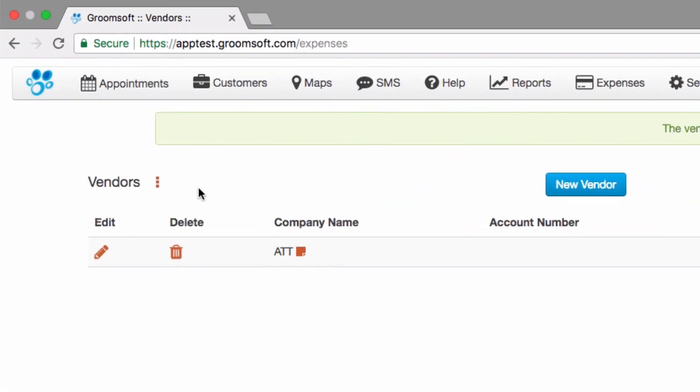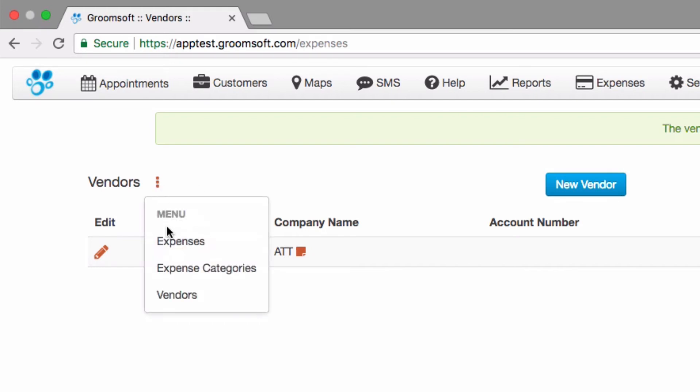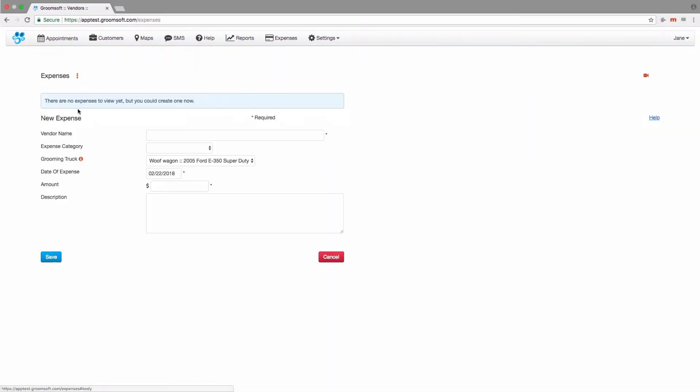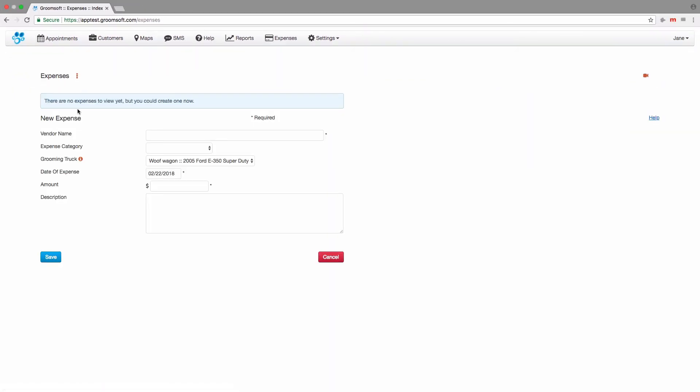Let's create an expense now. Click the expense menu and select expenses. This page shows all of your expenses that have been created. Since we do not have any expenses in the system, you are shown a form to add one.